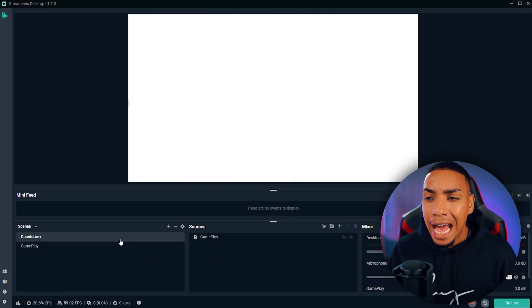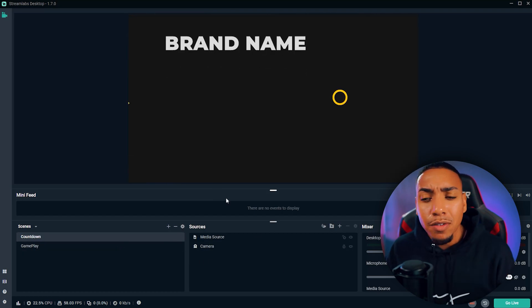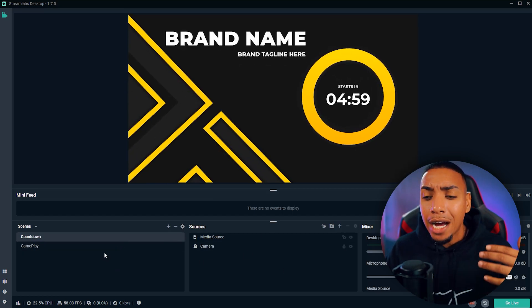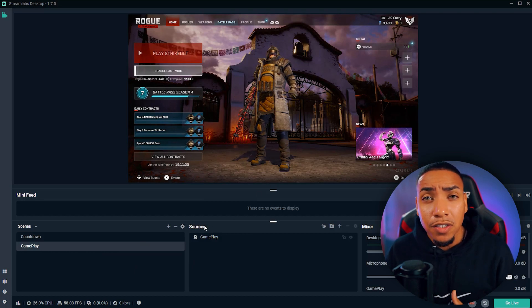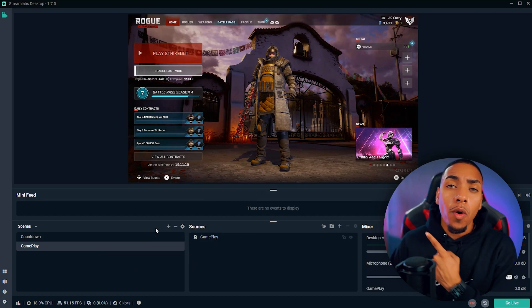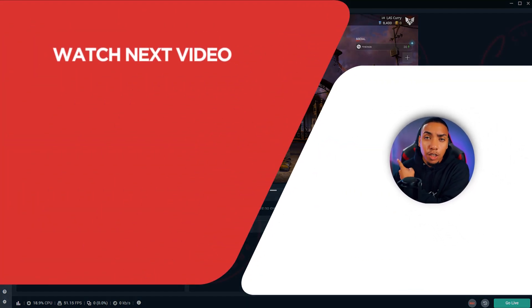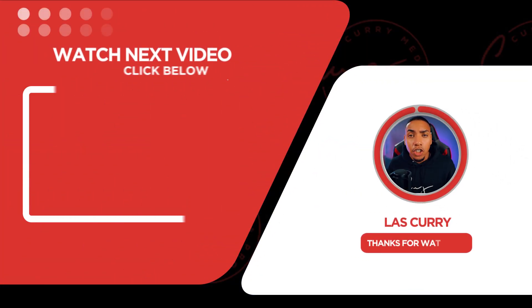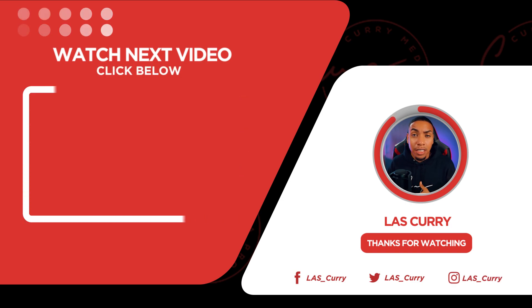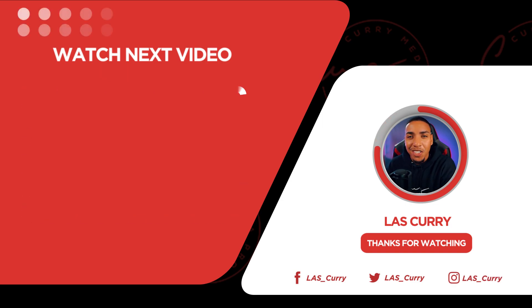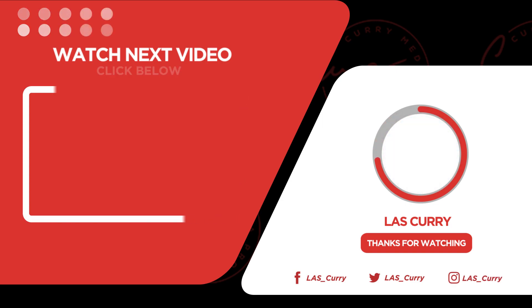If you want to know how to add a countdown timer or add your gameplay and things of that sort, watch this video right here where I show you how to add scenes, sources, and overlays to your Streamlabs stream. I'll see you in the next video.